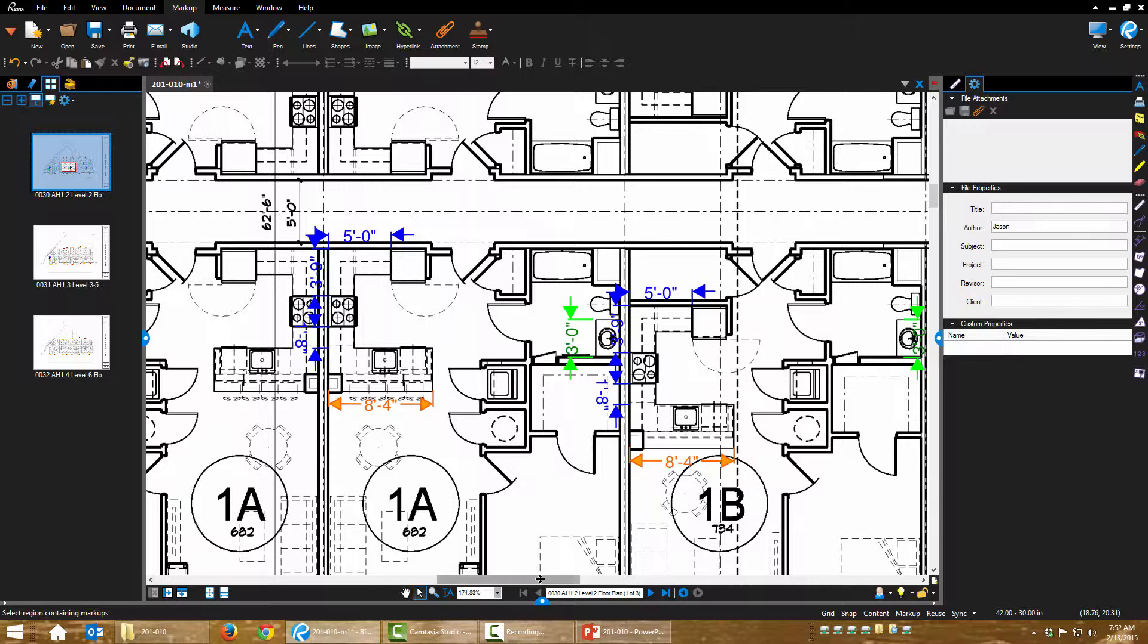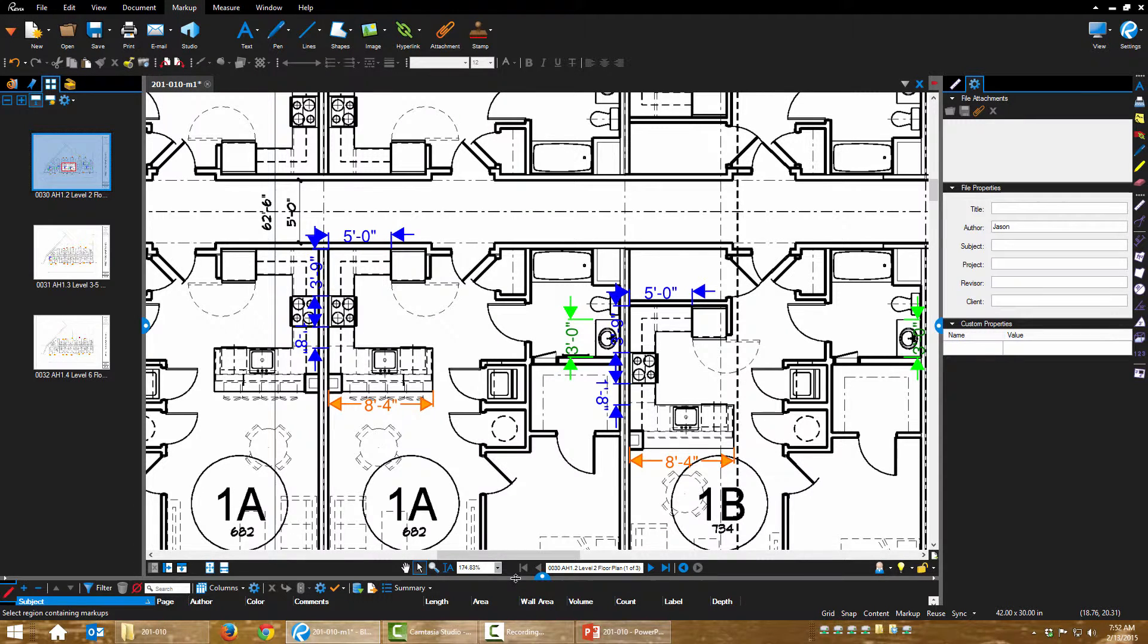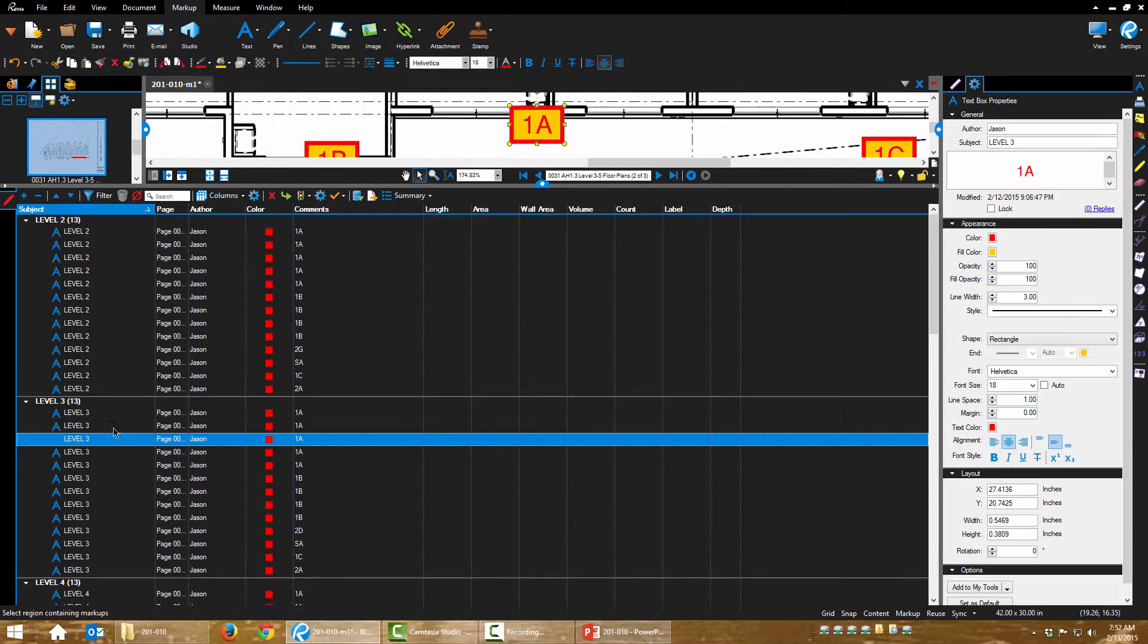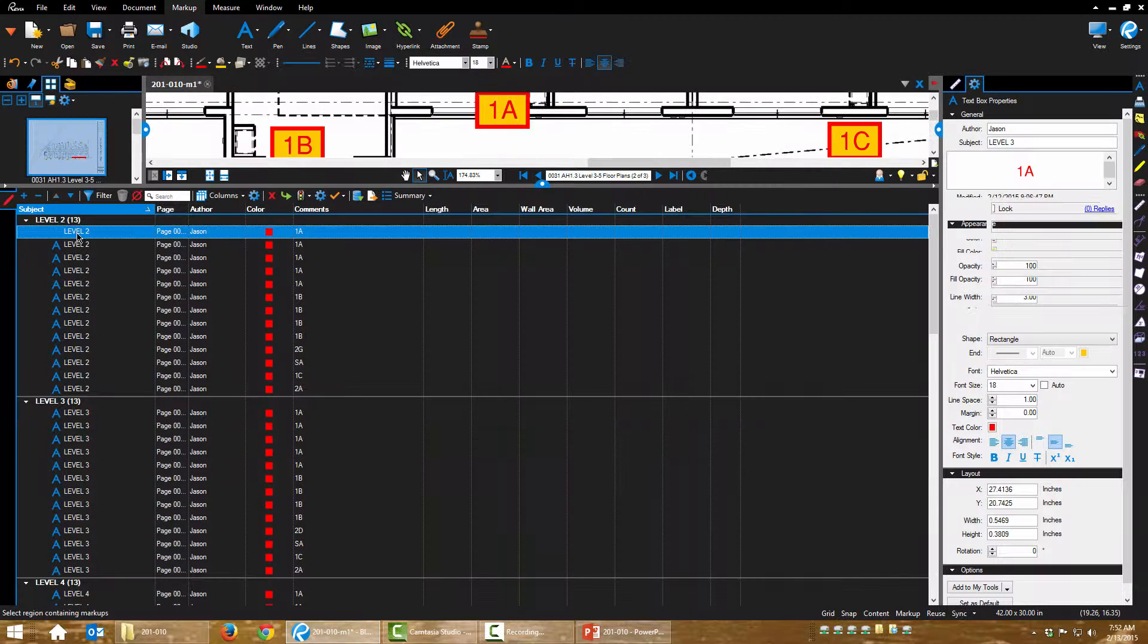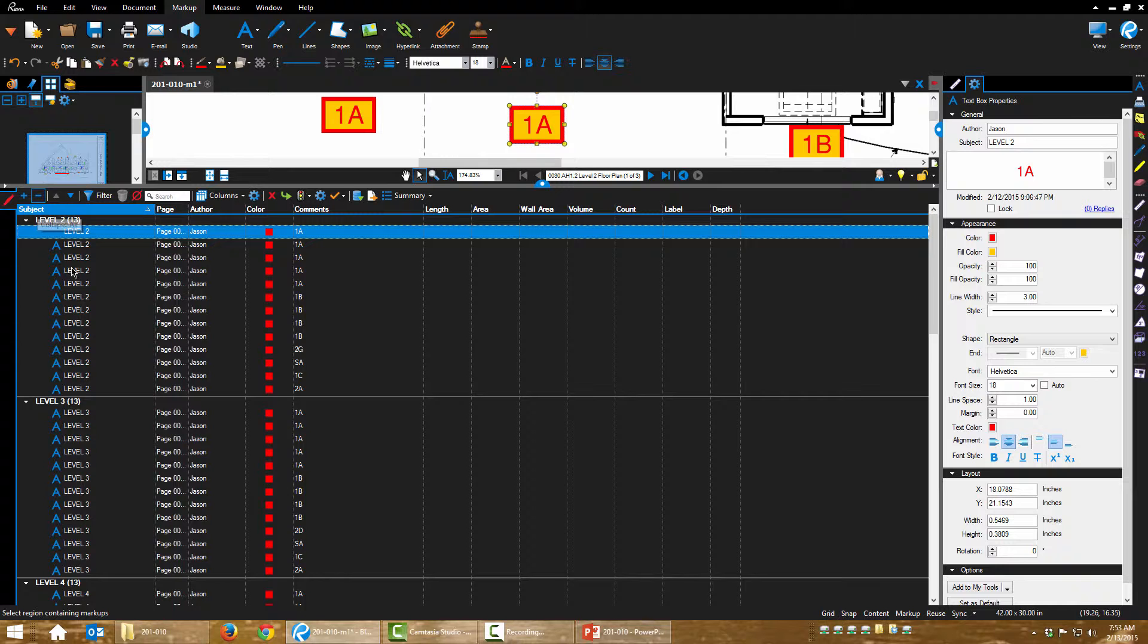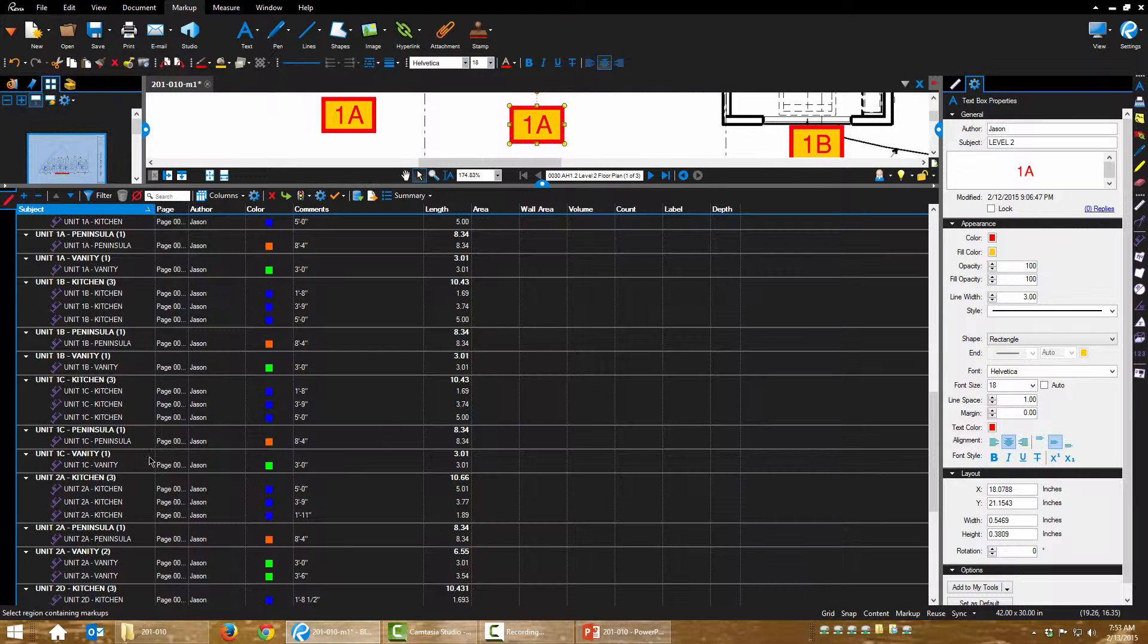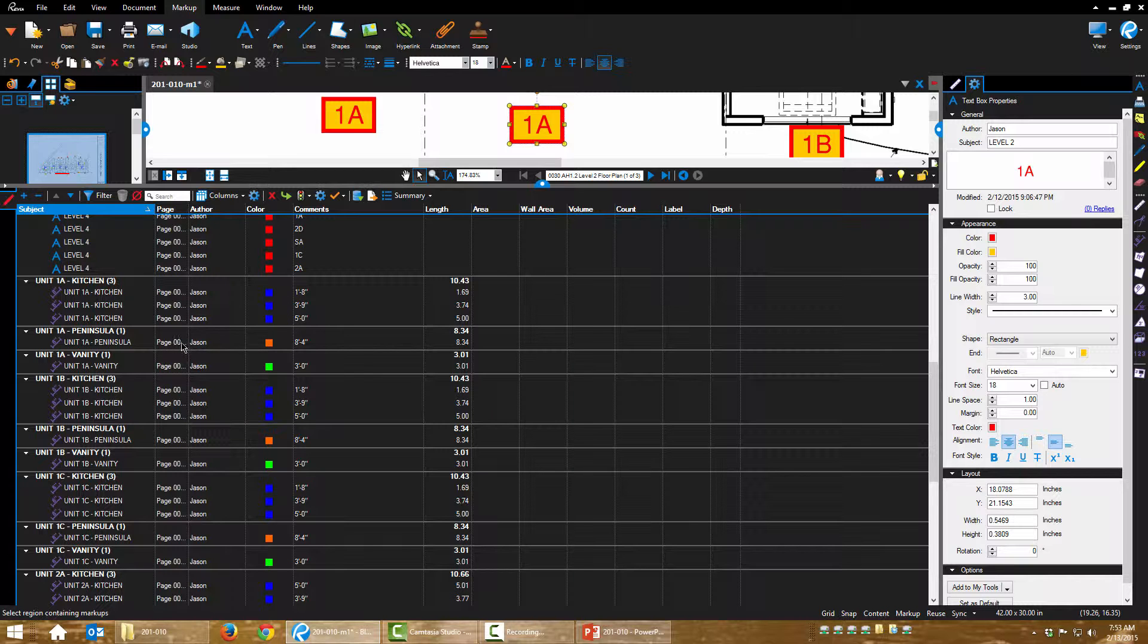I'm going to open up my markups list, expand that and there's our units. Let's look right here, here's unit 1A kitchen, here's all of our measurements, 1A peninsula, 1A vanity.